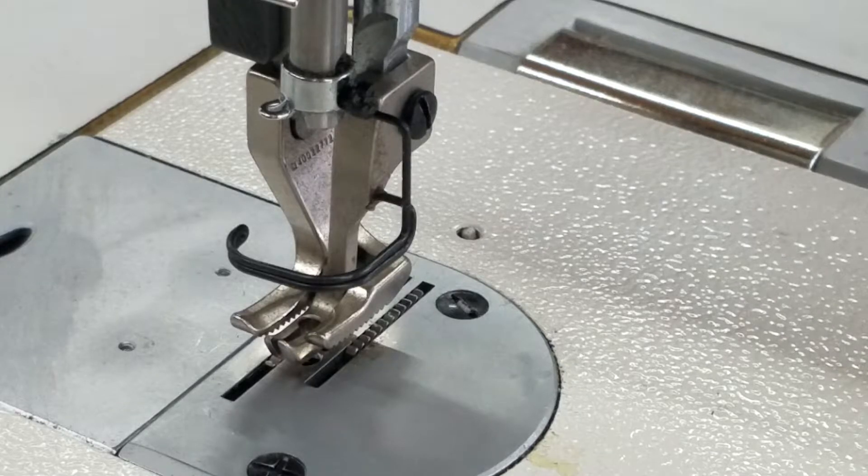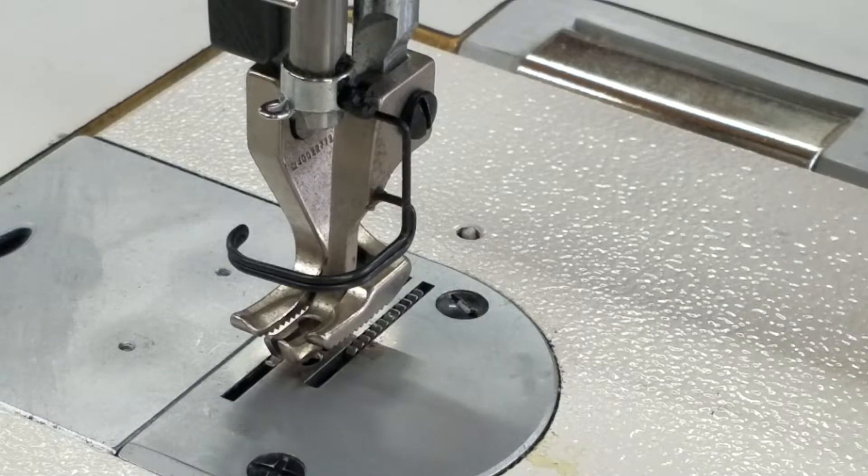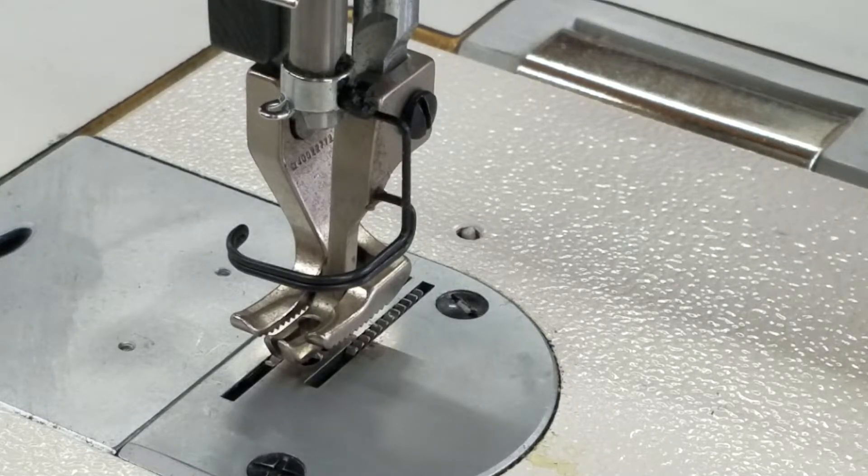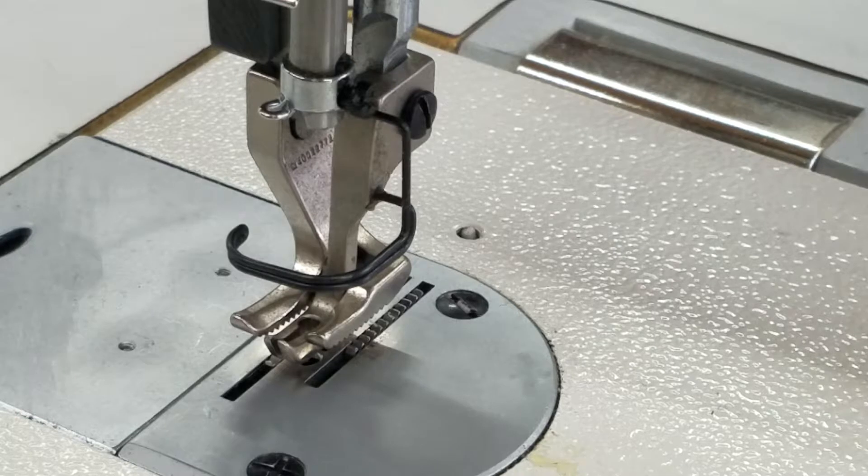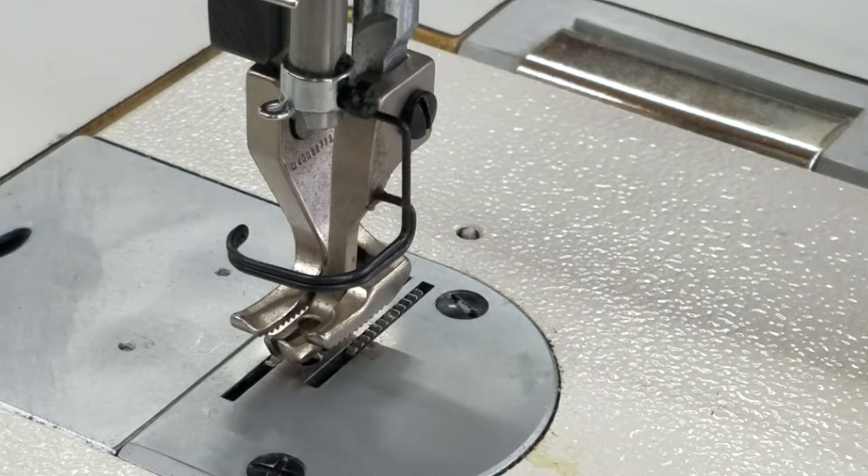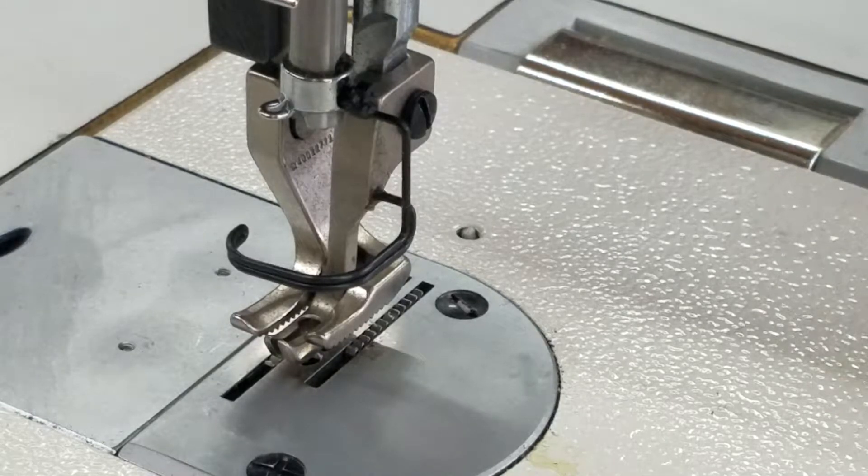Steve from Sewingold.com, and a customer asked us to make a video on how to change the presser feet set on this Juki DU 1181N.